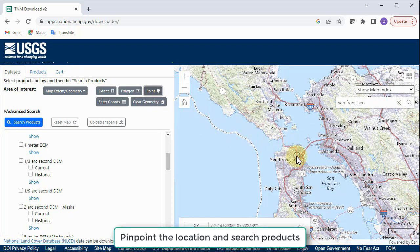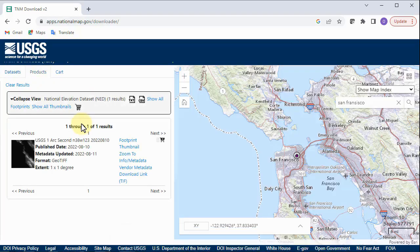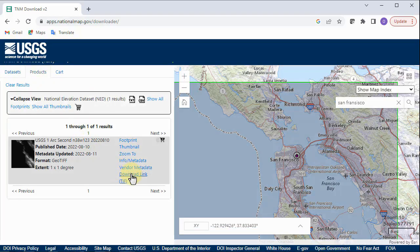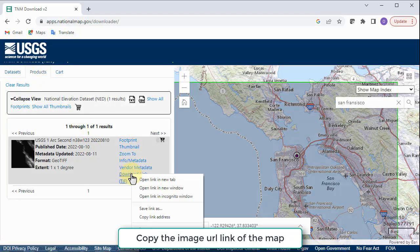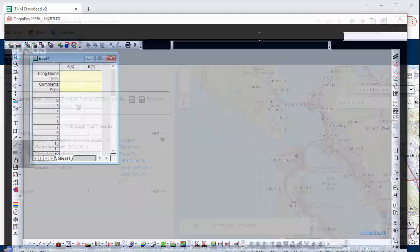Next, click the search products button and find the GeoTIFF file corresponding to the area's map. Right click the download link and choose copy link address.